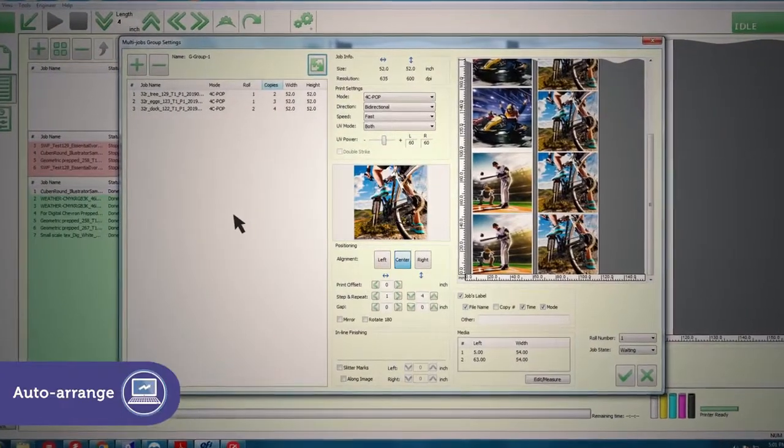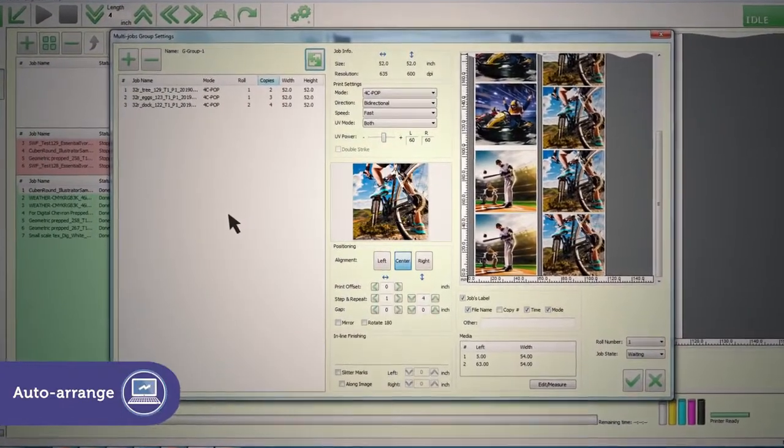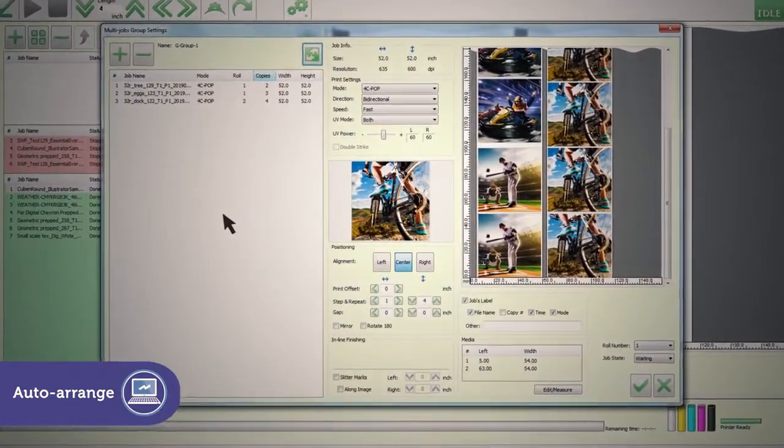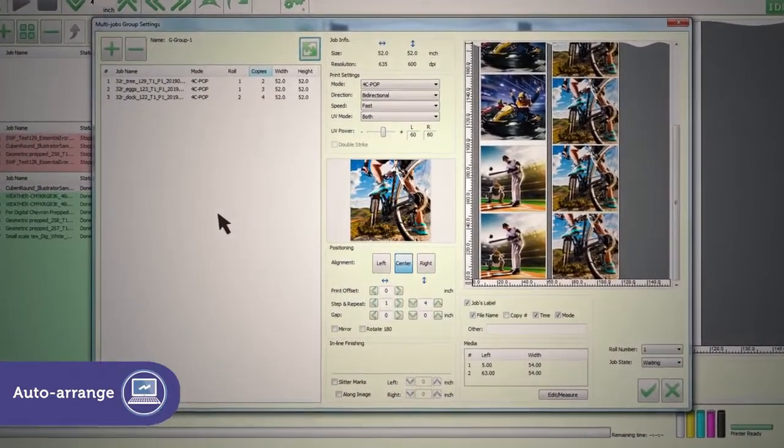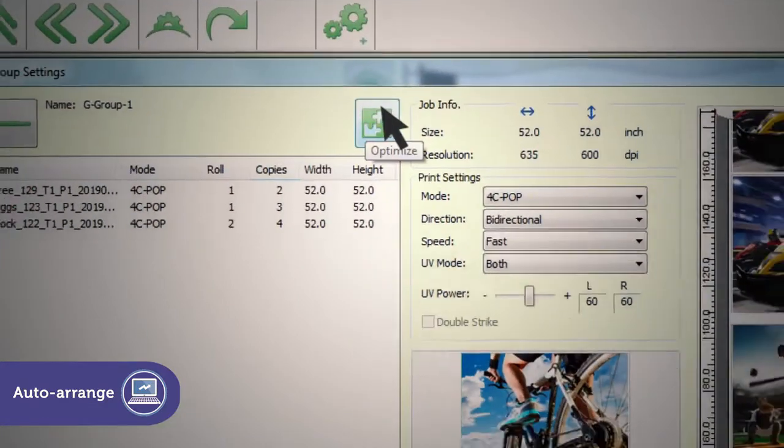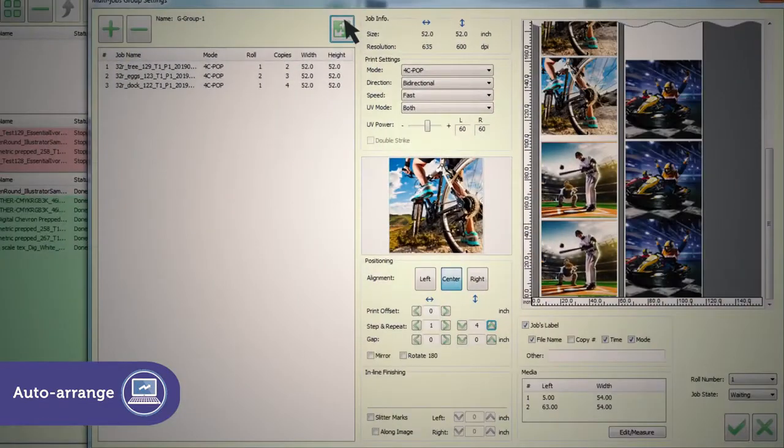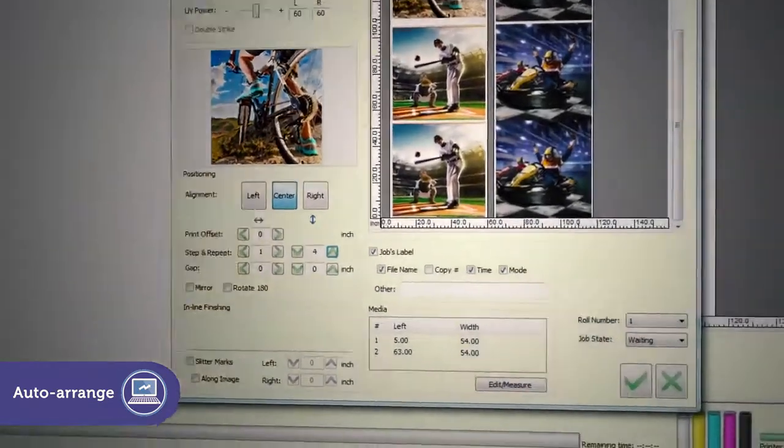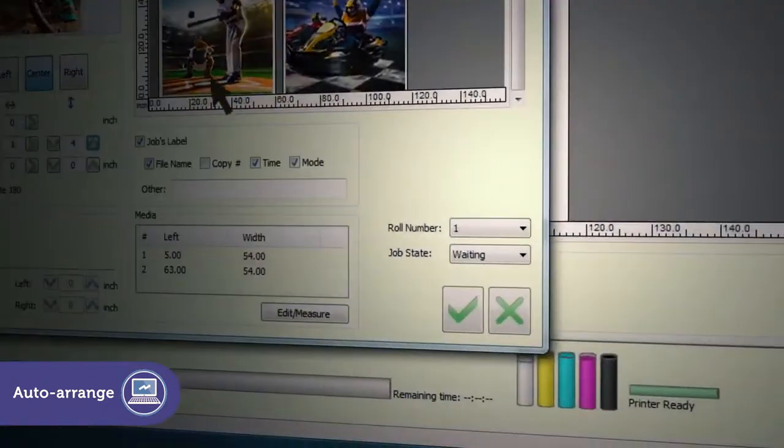And file auto-arrange lets you add files to any job, then automatically arrange them to maximize media utilization and cost savings.